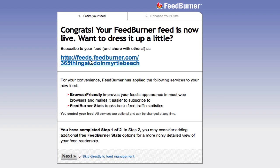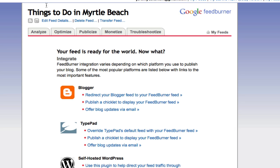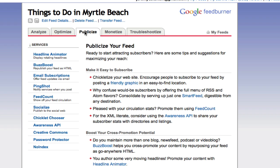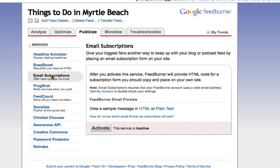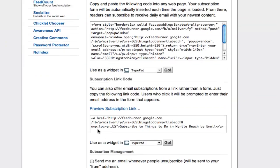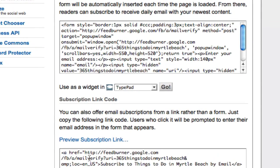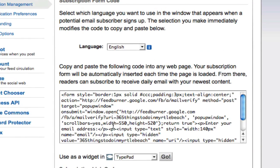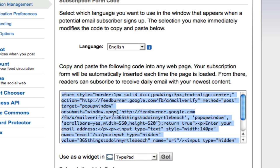You can subscribe in if you'd like to, or we're going to skip these things and get into the feed management. Under feed management there is the publicize tab. If you go into publicize, over on the left there's email subscriptions. Once you activate it, it gives you a piece of sample code. You can either have just a link or I like to have the form. Here's the whole code for it — I'm just going to click in here and copy this.